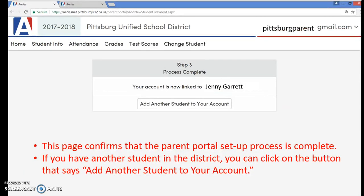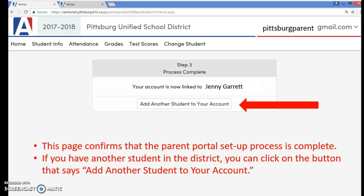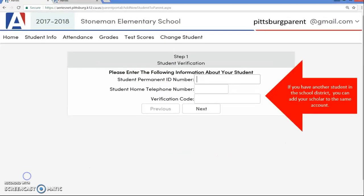You should now be on step three, which confirms the parent portal account is now linked to your student. If you have another student in the district, you can click on the button that says add another student to your account to add them to the same parent portal account. Siblings can be linked to the same parent portal account. You will need to enter the student's permanent ID number, the primary telephone number, and the student's verification code for each of your students. Please note that each student has his or her own permanent ID and verification code.